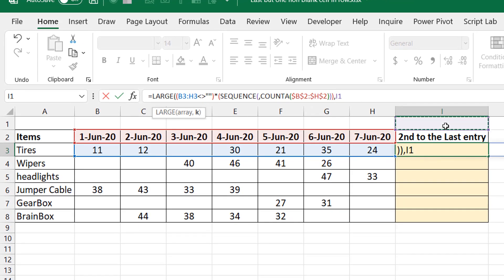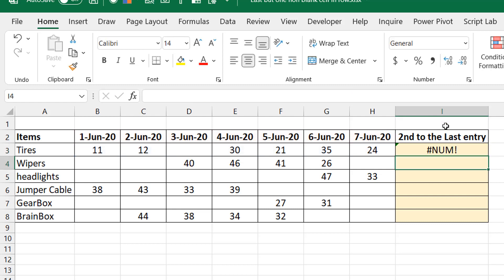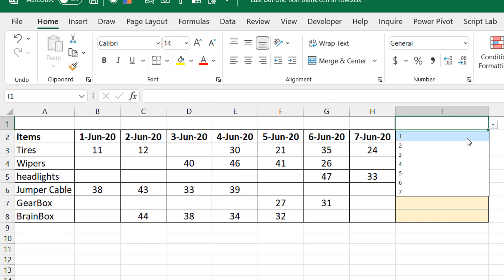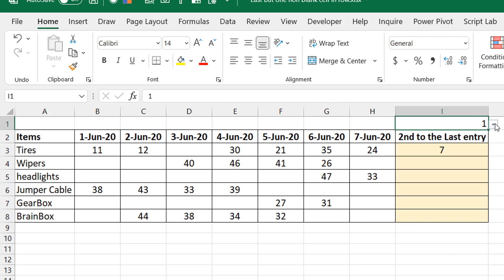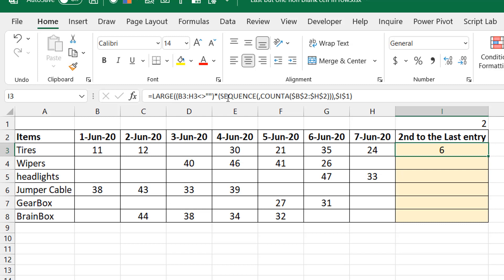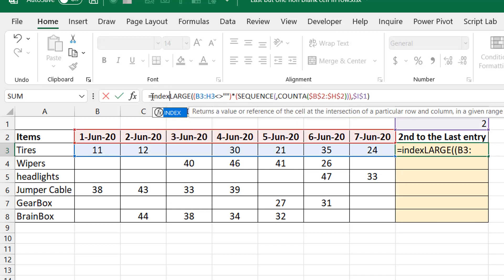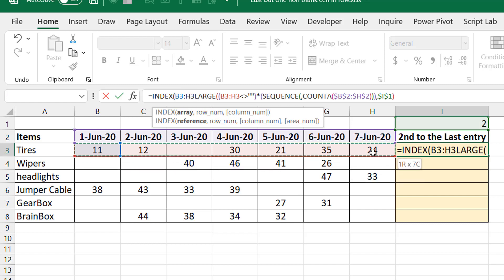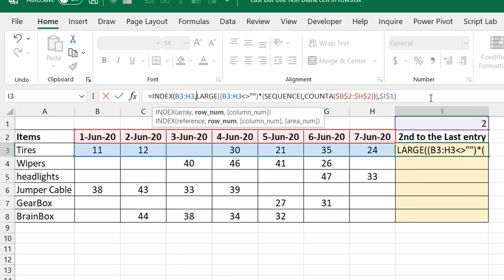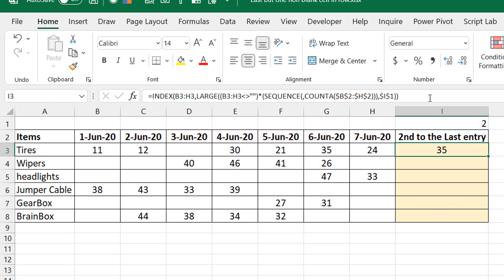I introduce a LARGE function and point the k argument to the control cell. LARGE of one gives column seven; LARGE of two gives column six. Once I have that column position, I wrap it in an INDEX function over my range. Pulling this down gives second-to-last values: 35, 41, 47, 33 — and this works correctly.